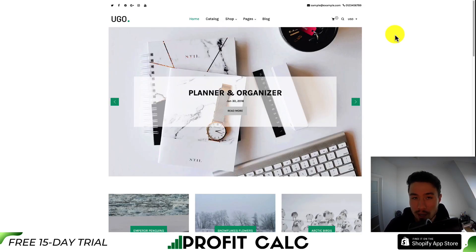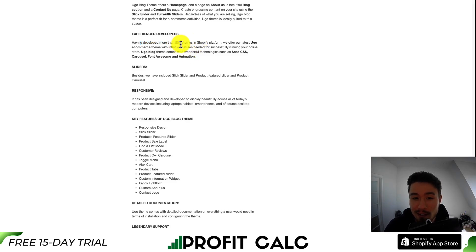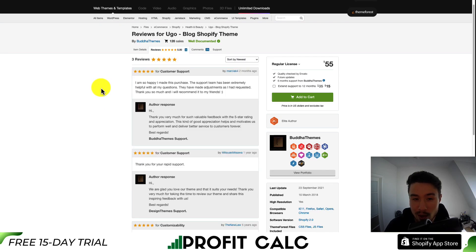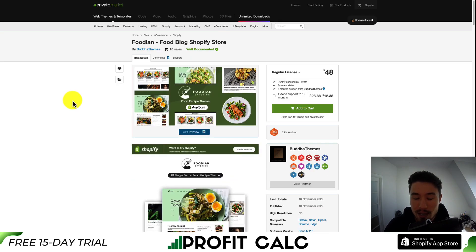Overall, a really nice-looking Shopify theme. Something to note about the developer is they have developed more than 50 themes for Shopify, so they have decent experience. This theme is also well-reviewed, sitting at 5 stars on 3 reviews. From the reviews, it looks like they have good support, which is always awesome to see.